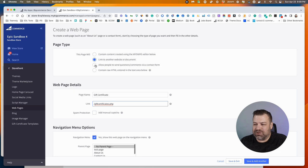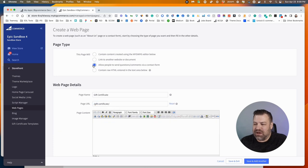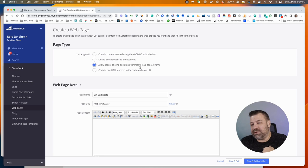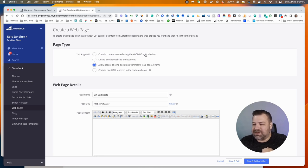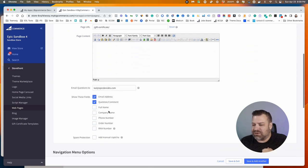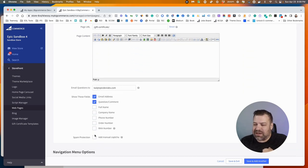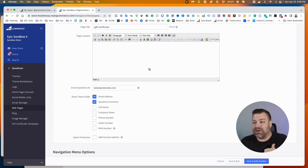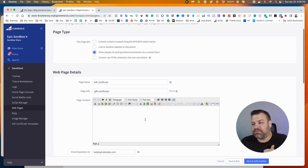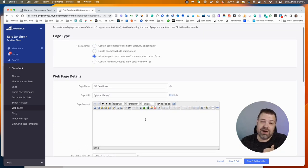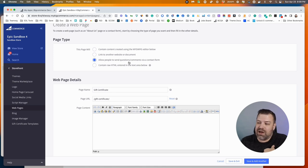But if this was supposed to be a page with a contact form on it, you would choose this one. Basically this is the same thing as the WYSIWYG, except when you scroll down it lets you put a couple fields on here to put a form down below the content of your page editor. So if you're creating your contact page, you're going to select that one.